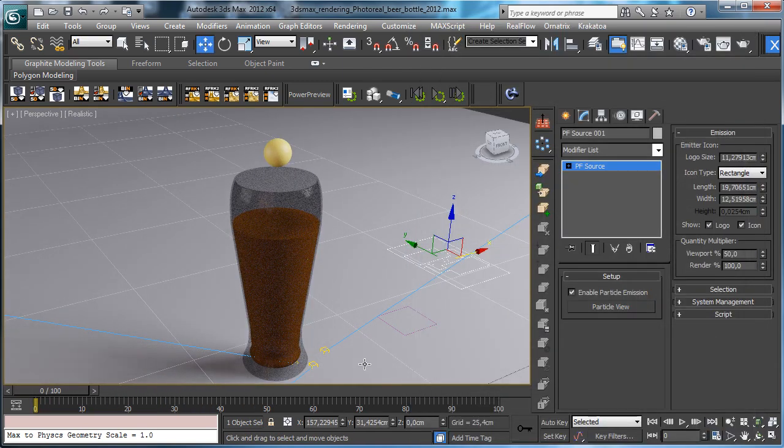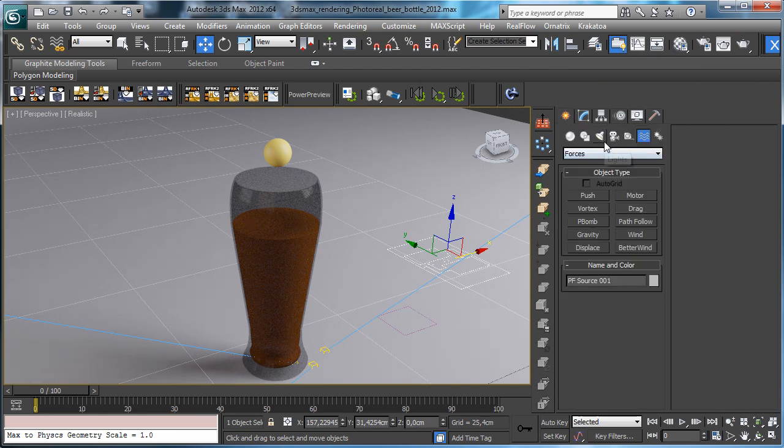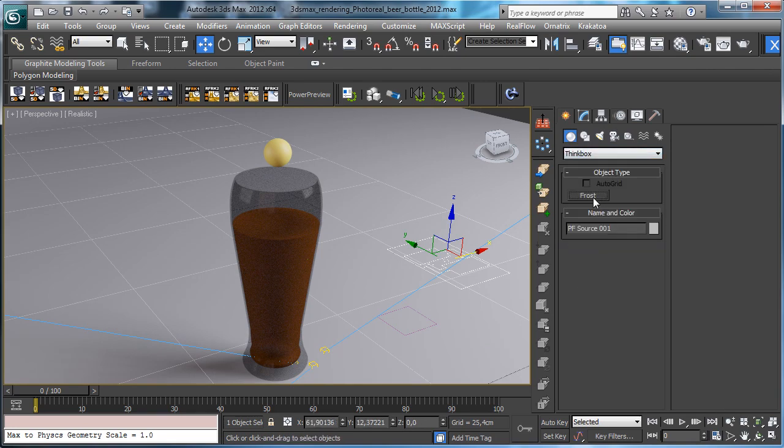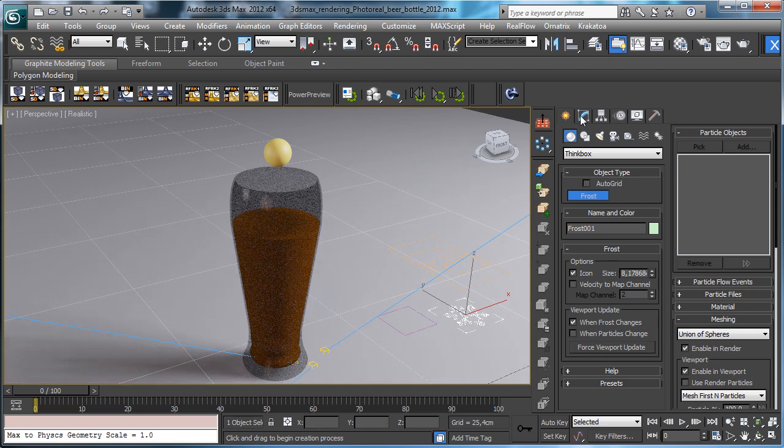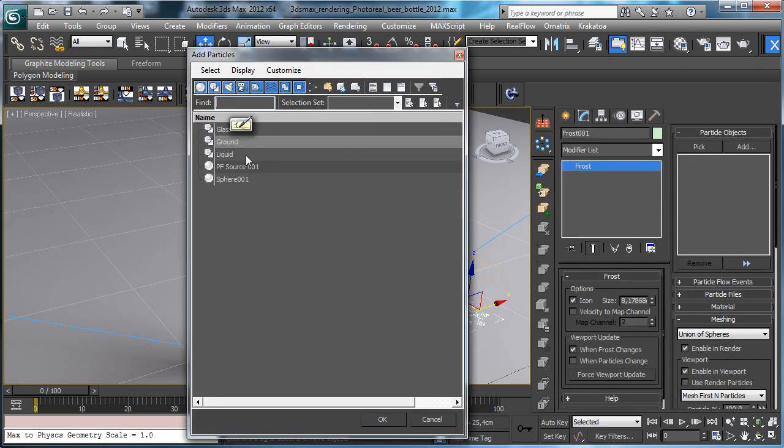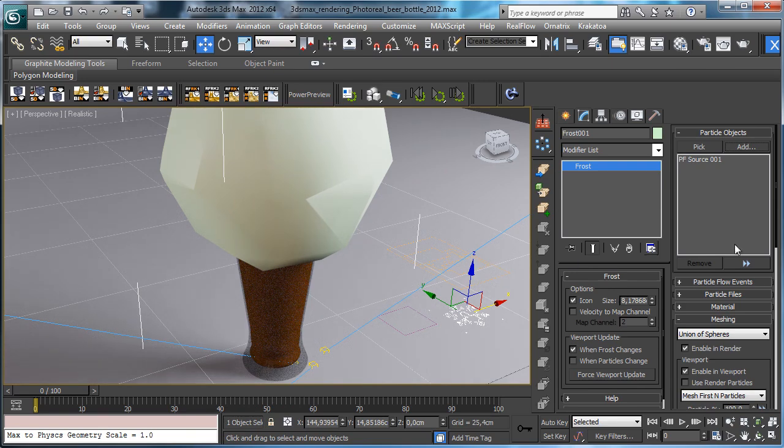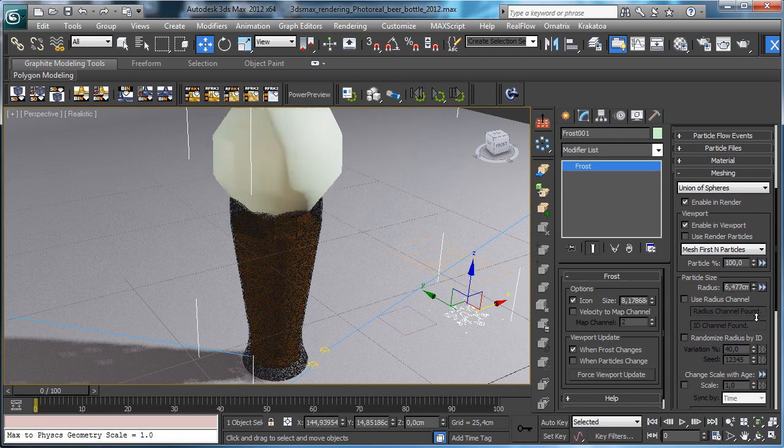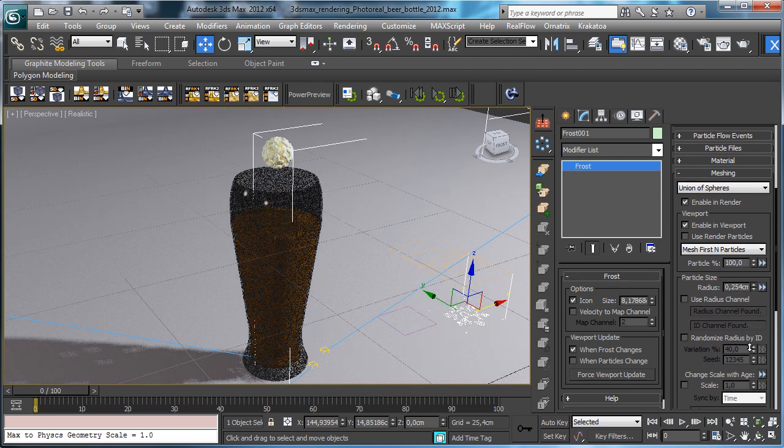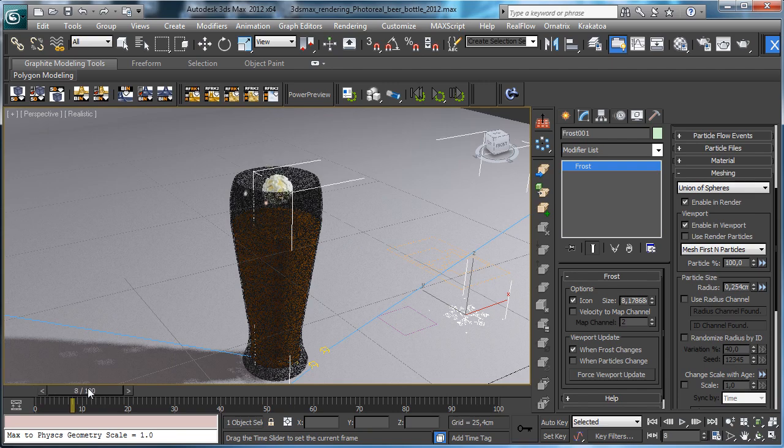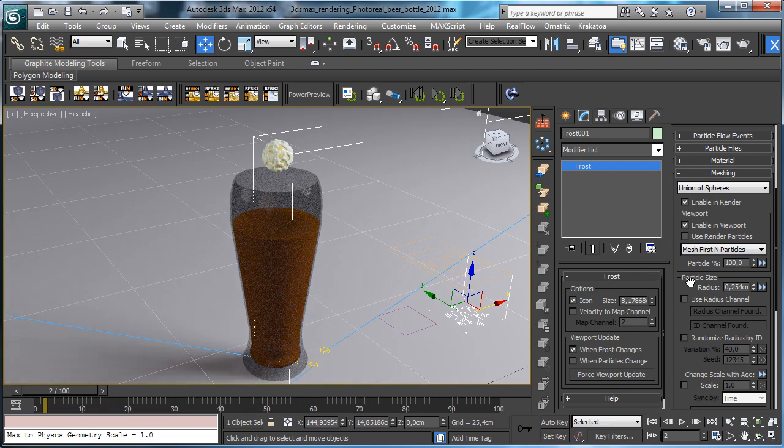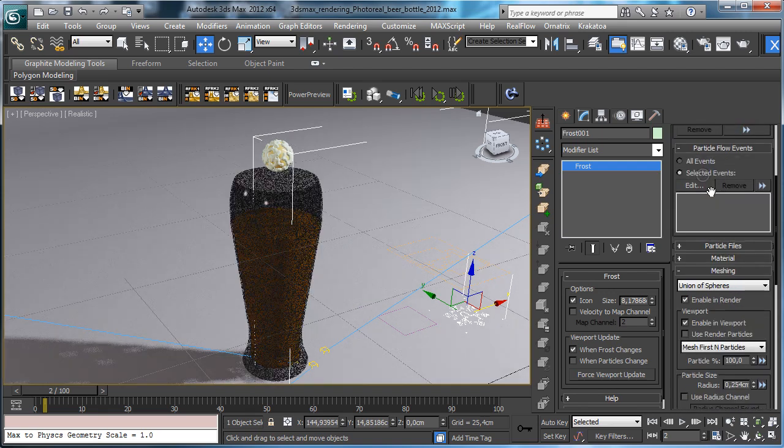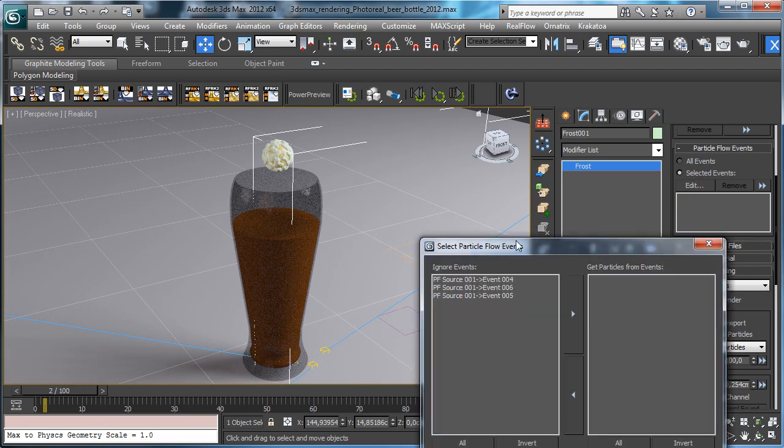We have the basic setup. Now if we use frost in the Thinkbox Frost and we say to add the particle flow source, obviously we have to scale it. You see that we have the particles at the beginning and we don't need it. To remove it, particle flow events selected events edit, we don't need the first one.